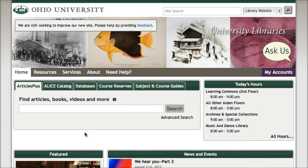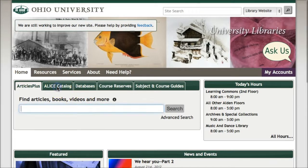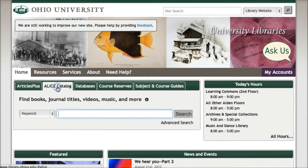Start searching for e-books on the library's homepage at ohio.edu/library. You can search for e-books the same way you would a print book. Look for the title or author in ALIS catalog.